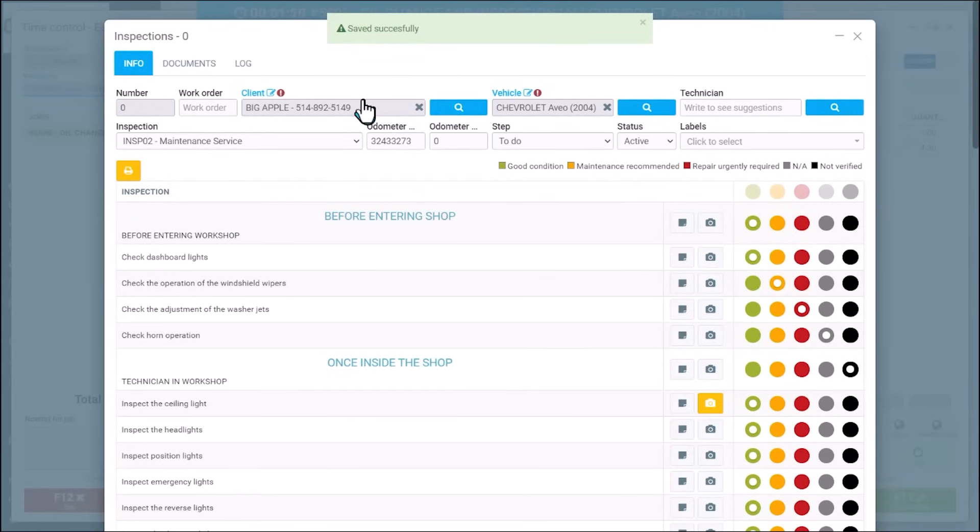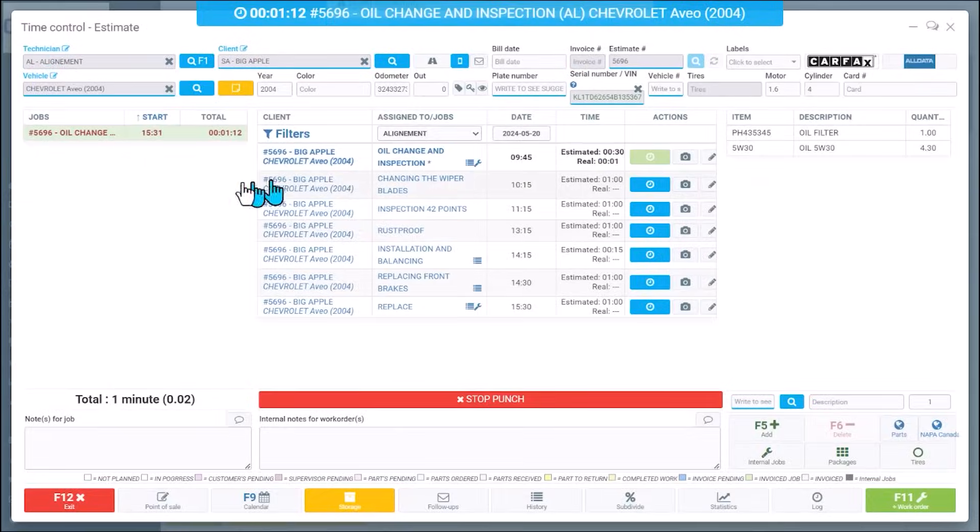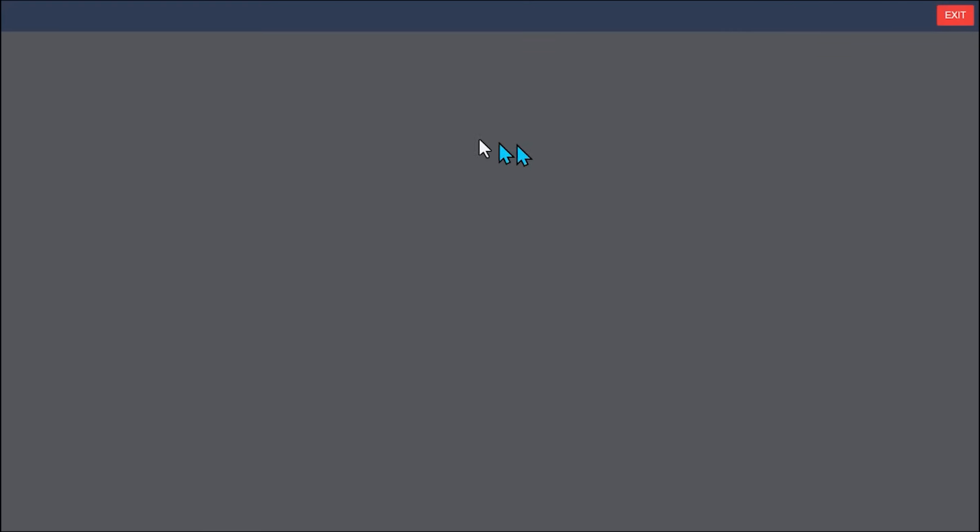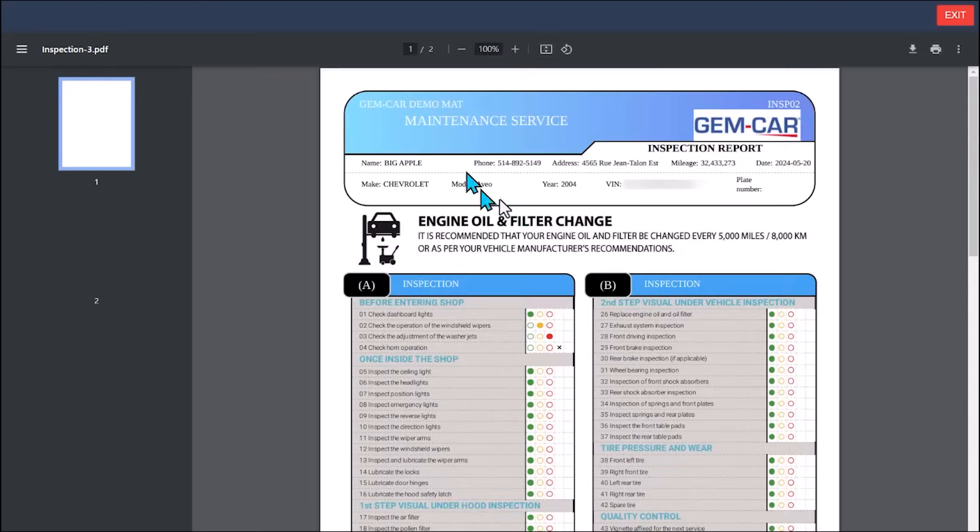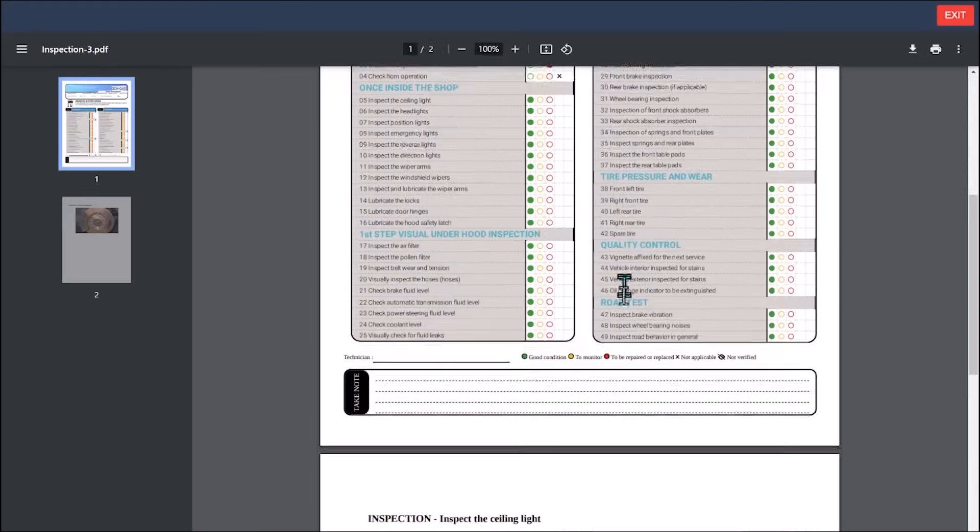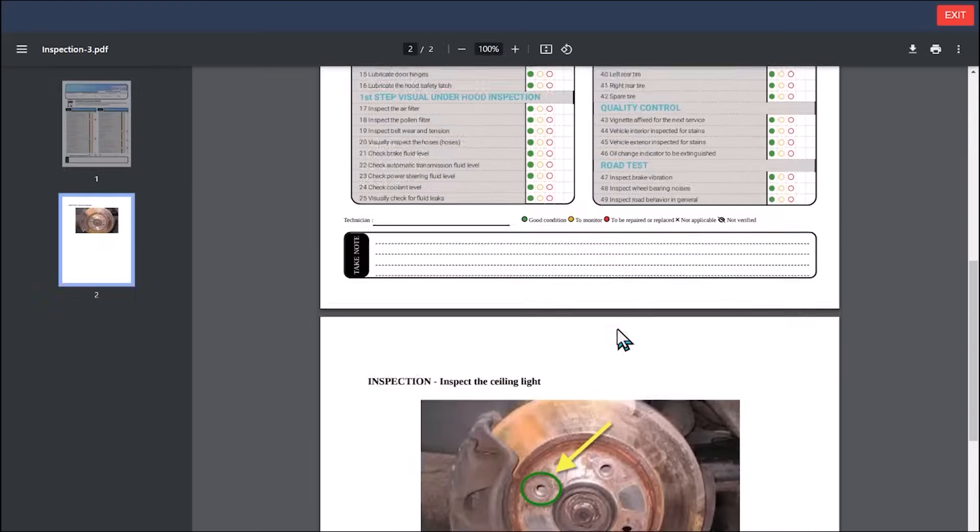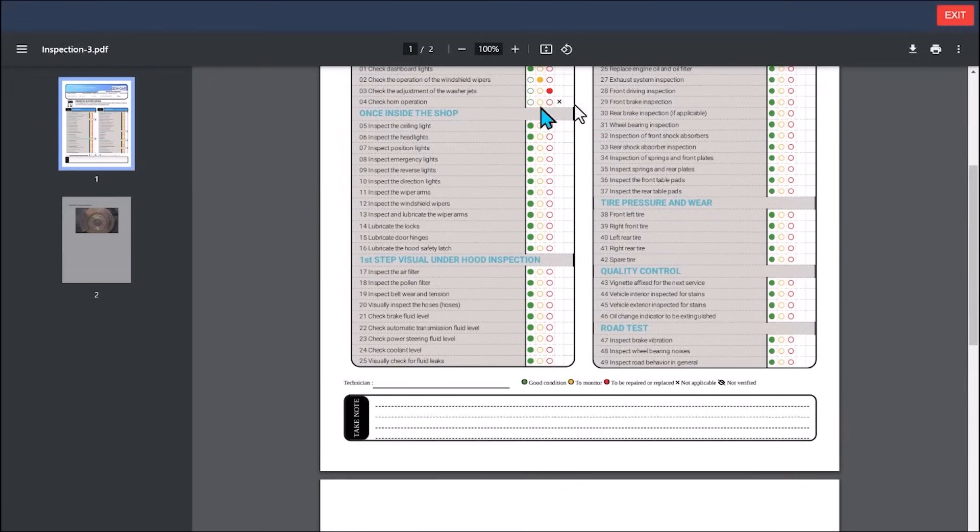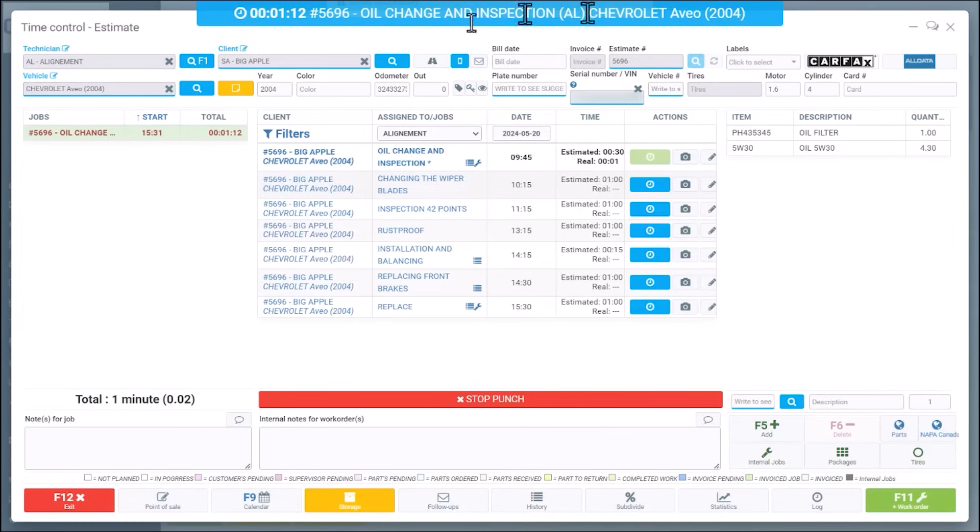So yes, you can easily text the customer. What I love here is on the phone, the customer will get something that looks good with the pictures available from his phone or from his email.